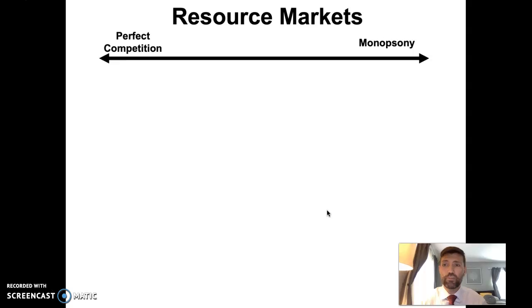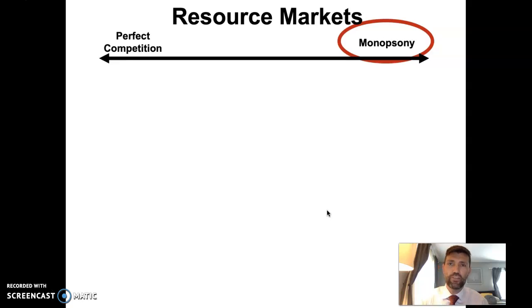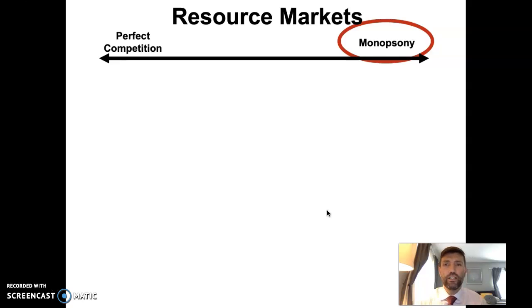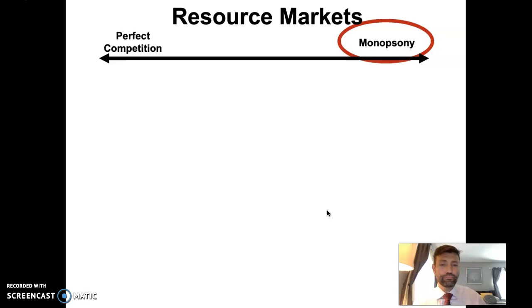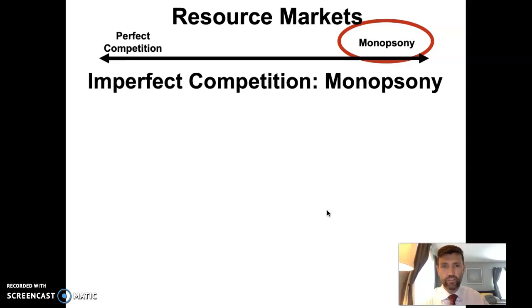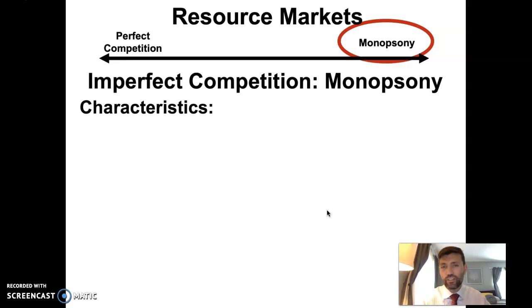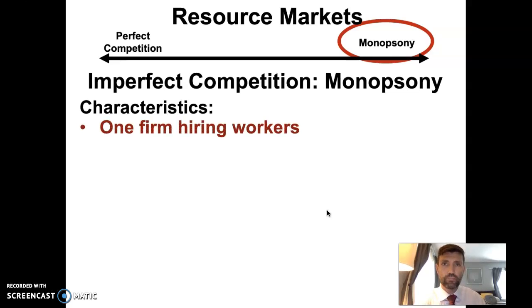Previously we covered perfect competition in labor markets wherein neither individuals nor firms have any power to set the wage. Now we're going to talk about monopsony. Monopsony means a single buyer. You might remember monopoly from the product market where a single firm was the sole provider of a good or service. In this case it's a single firm which is the sole consumer of a productive resource — a single buyer rather than a single seller. So this would be imperfect competition in the factor market. We won't cover any blend between perfect competition and monopsony in the resource markets, though such models do exist.